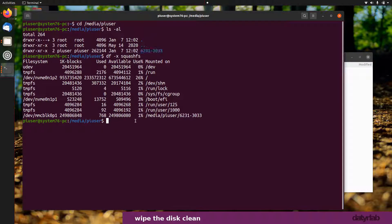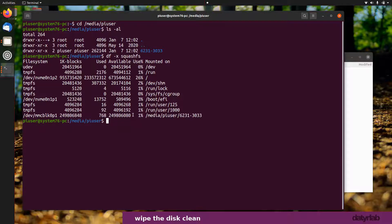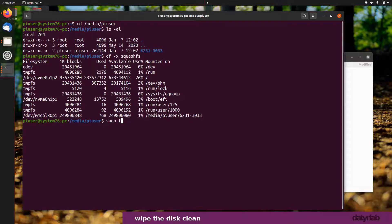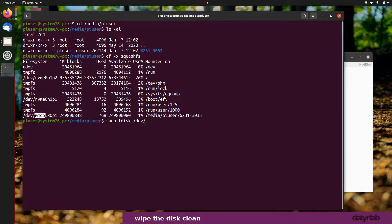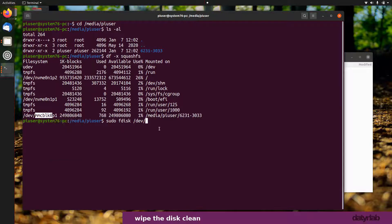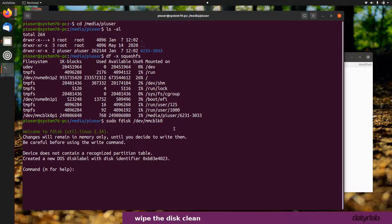If I do sudo fdisk /dev/mmcblk, it might be wise just to copy that so you definitely don't make mistakes. What you don't want to do is select the wrong drive and reformat your hard drive, because otherwise you'd have problems.